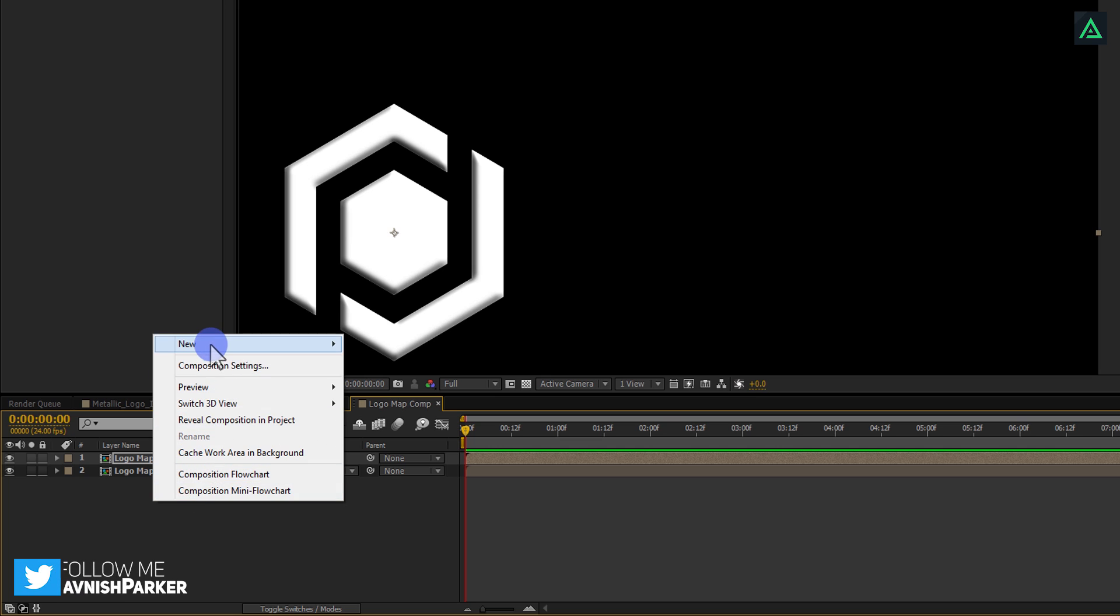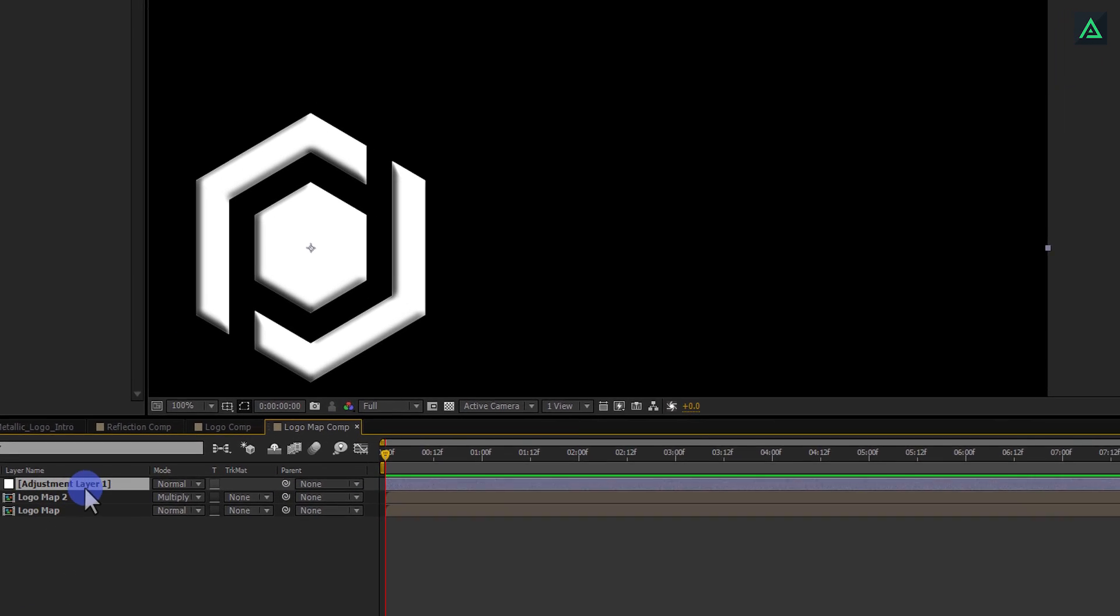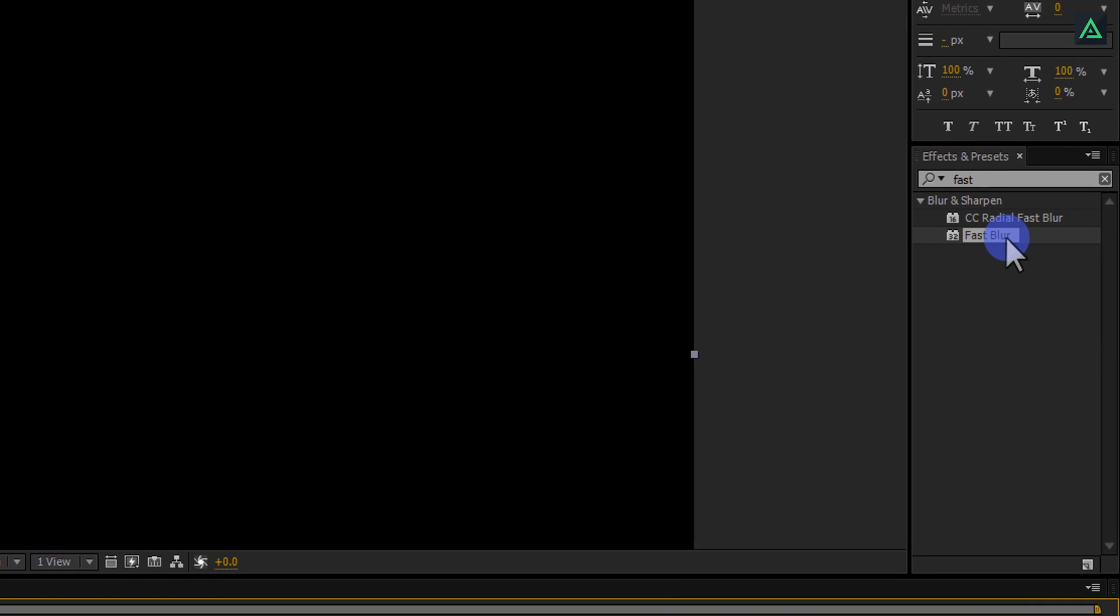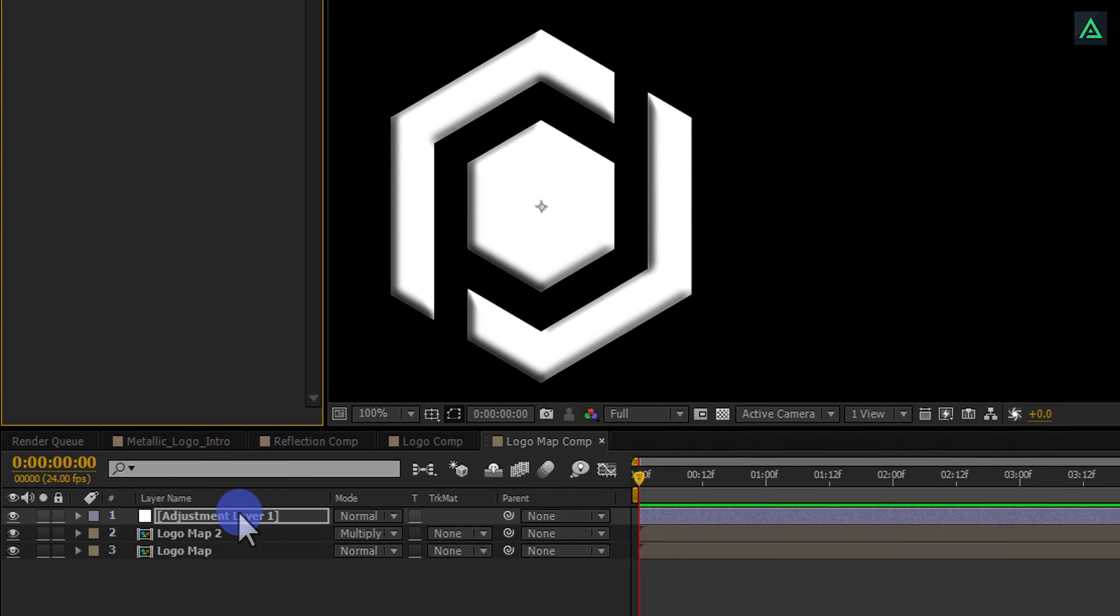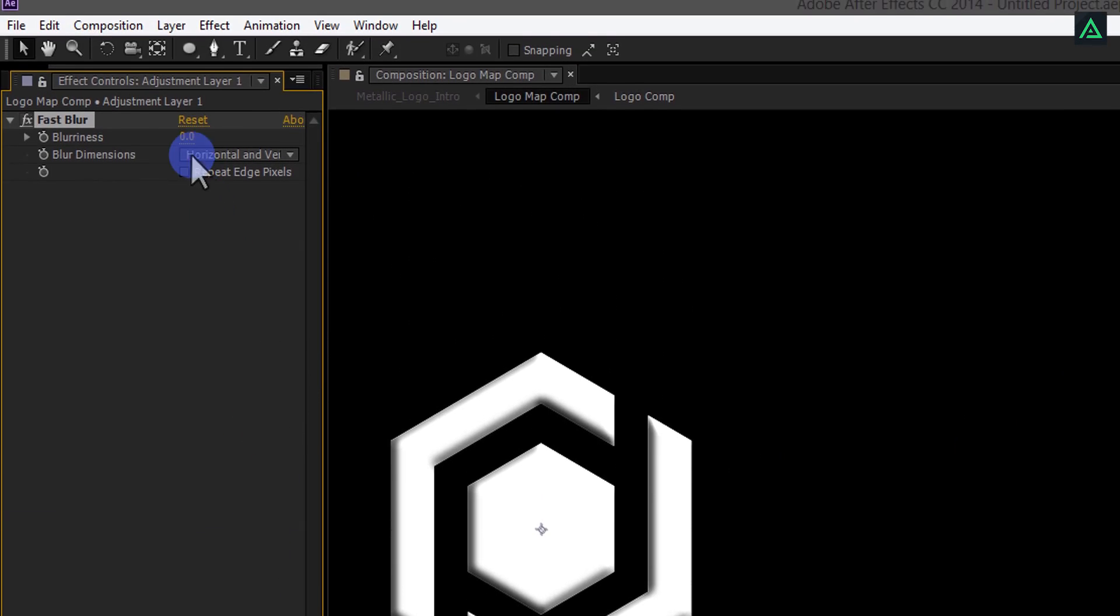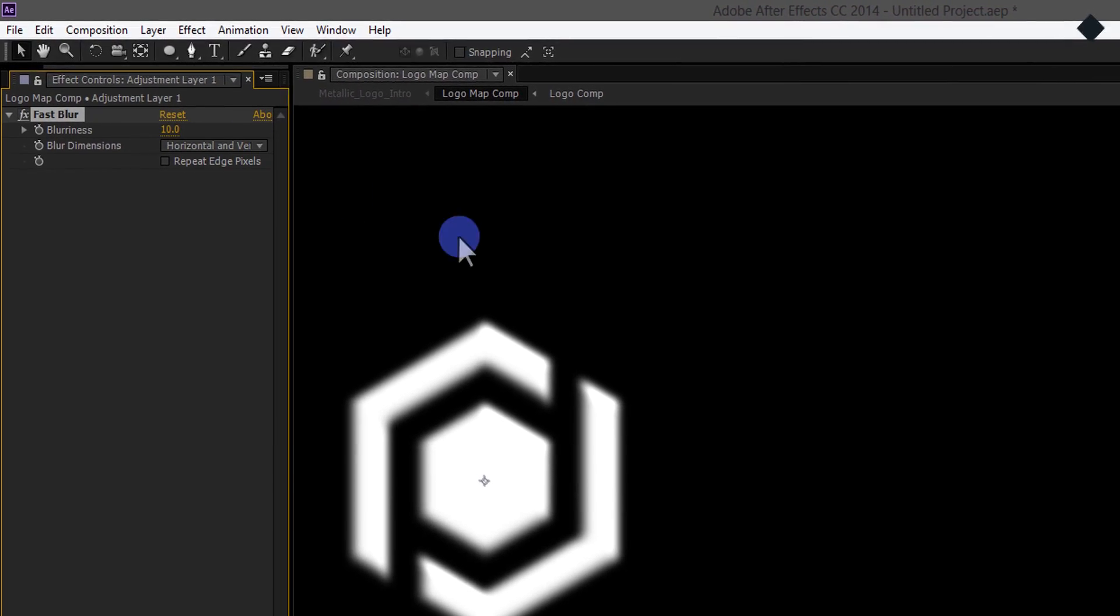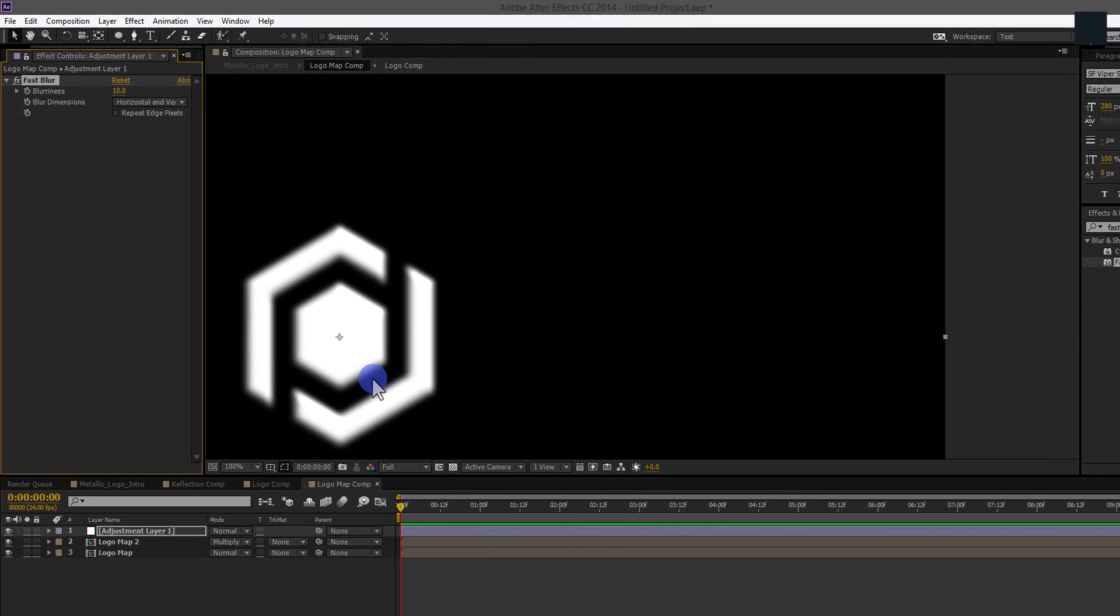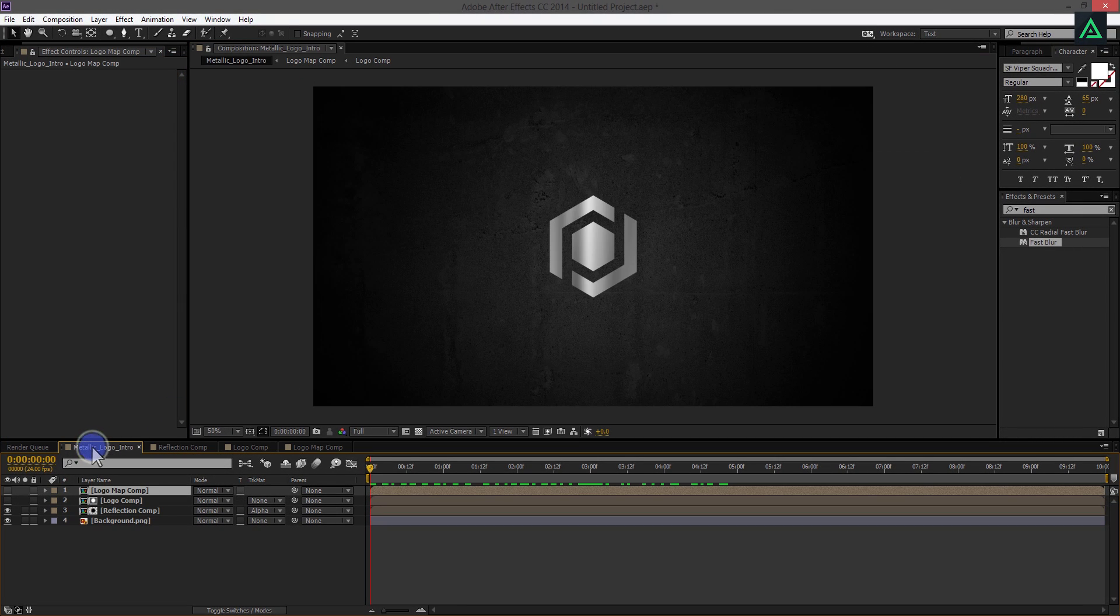Now create a new Adjustment Layer on top of them and then apply the same Fast Blur effect on this Adjustment Layer. This time I am going to change the Blurriness value to 10. Perfect. Switch back to the Main Composition.